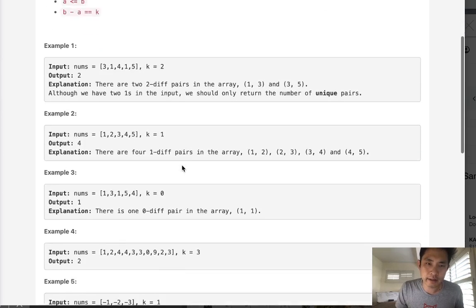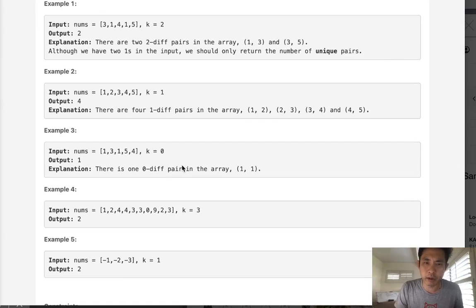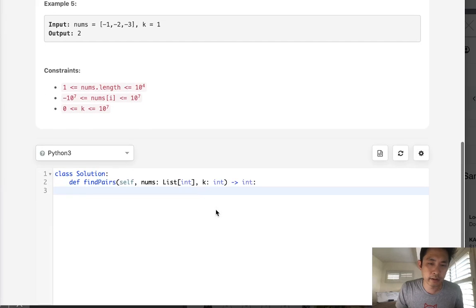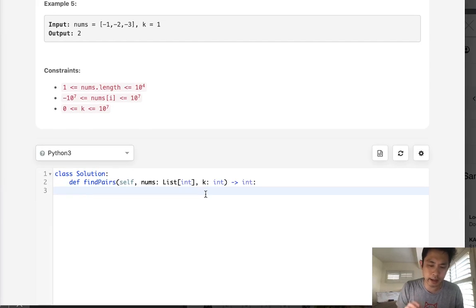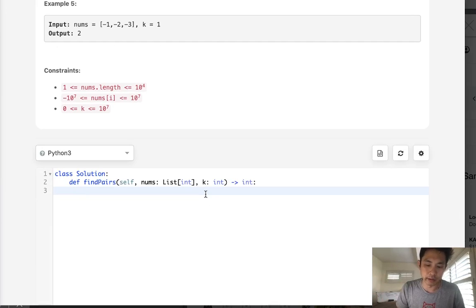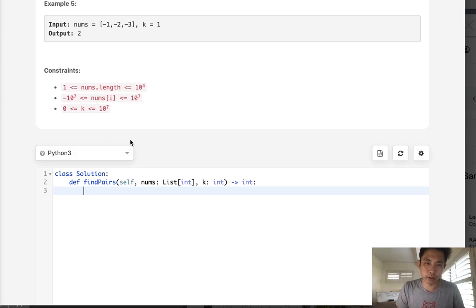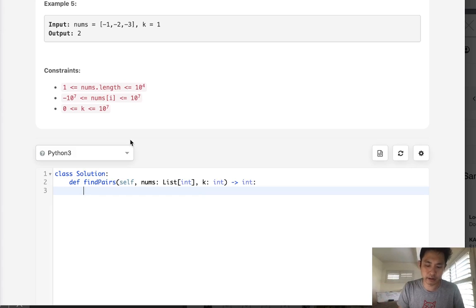So knowing that, this problem is a little bit more tricky than you would expect. But let's just say that we could assume that k equals some number above zero, like one through whatever. And if that was the case, how do we normally solve a two-sum problem? Basically, we create a hash, right? To do it in O of n time, we create some sort of lookup.